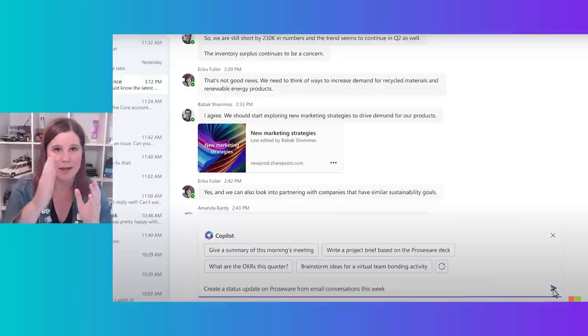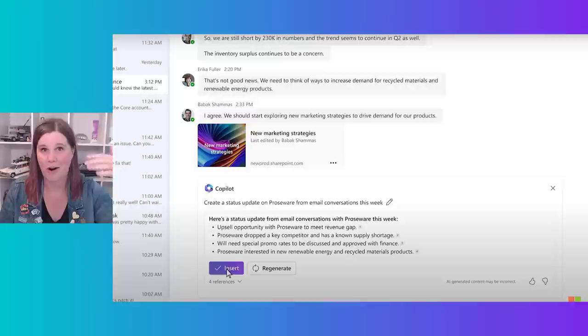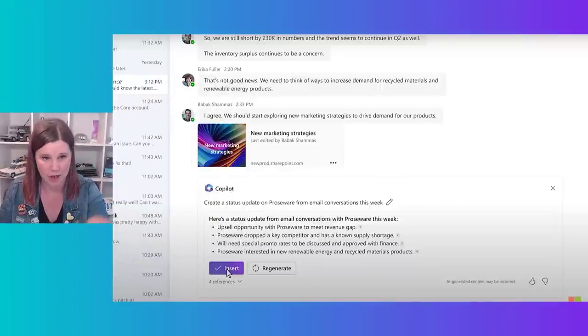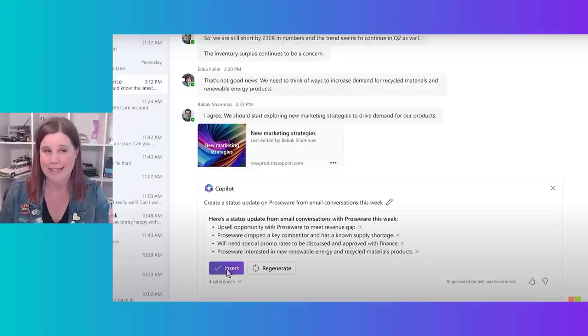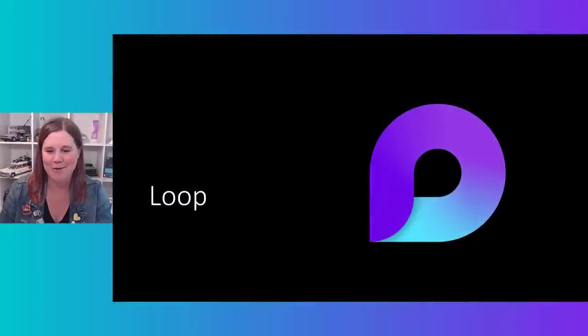Not from the Teams chat — from email. This is the thing with the Graph: it's all one platform. I'm in Teams in a chat about something, but Copilot can go through and find the relevant email conversations, give me the status update, with references and links to where it got all that information from. It's actually gone and found all of that — all these scenarios where you don't have to go back and find information manually. I click insert, choose to use it or edit it, and can view those references.